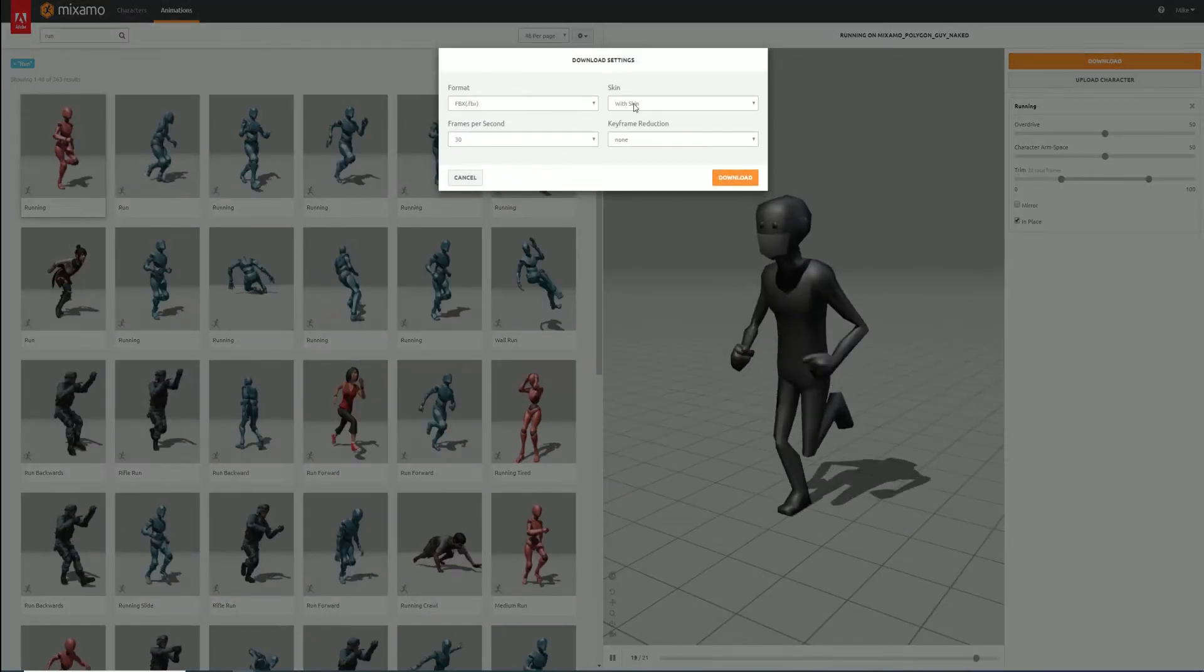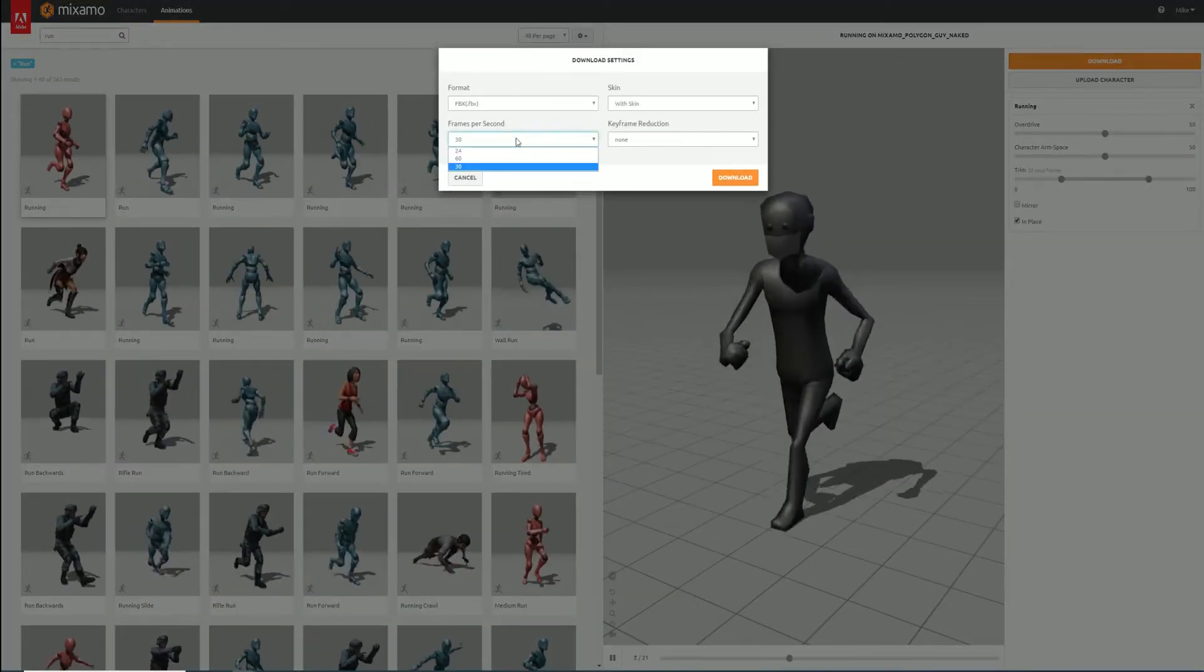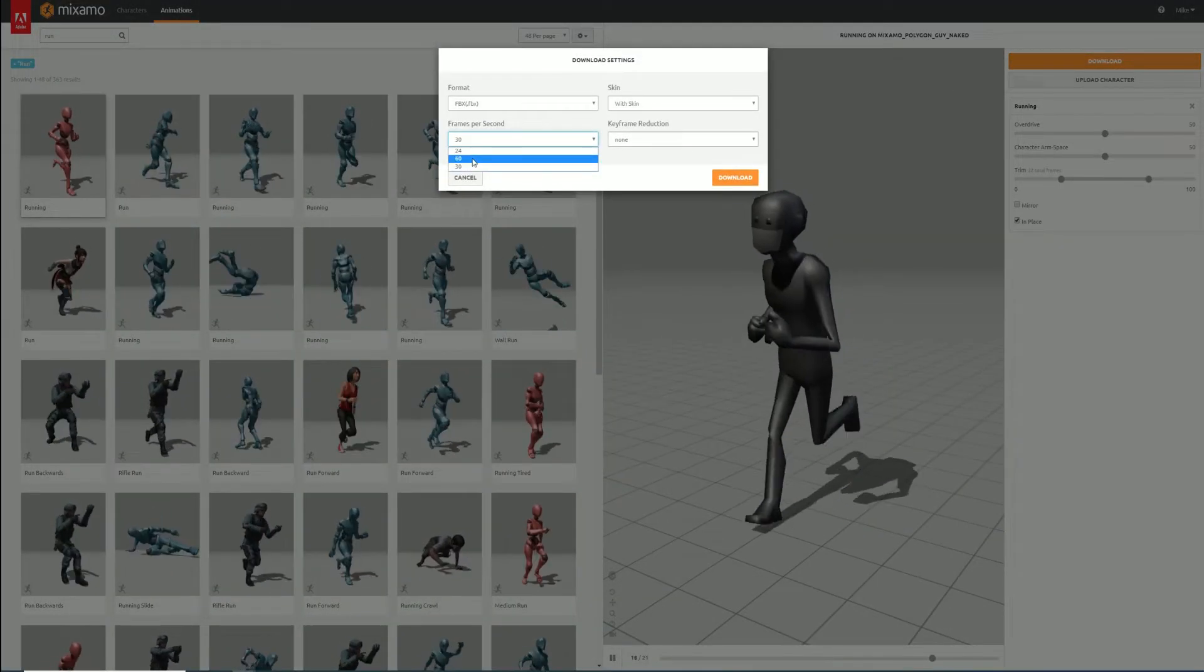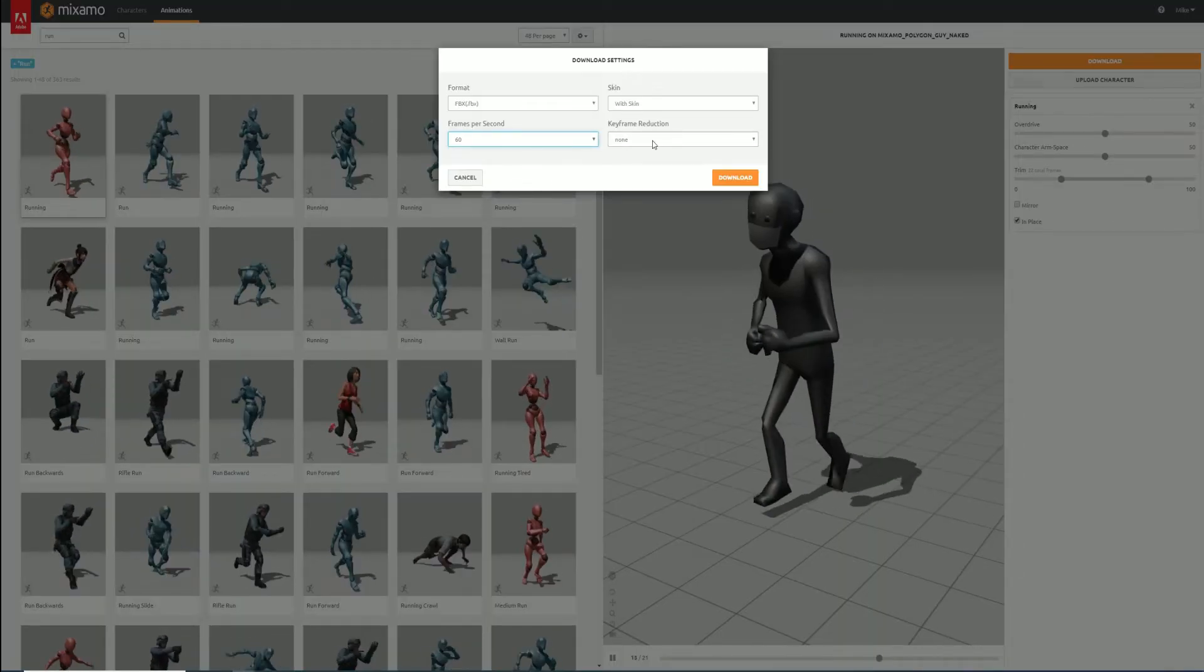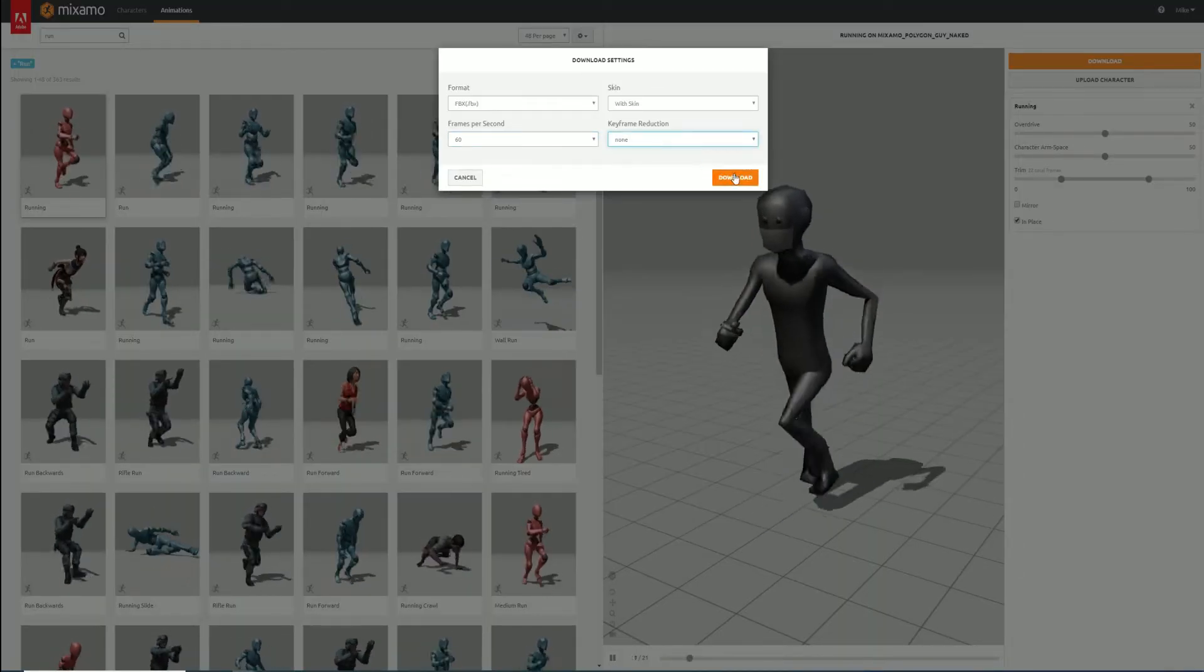We can now click the download button and use the following settings to download an FBX file containing the animations.